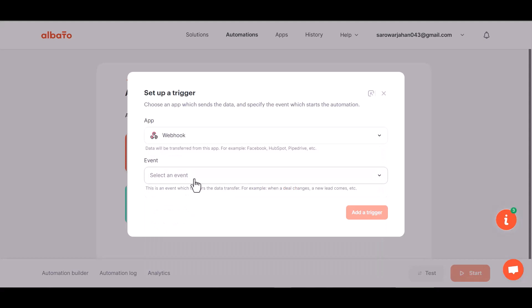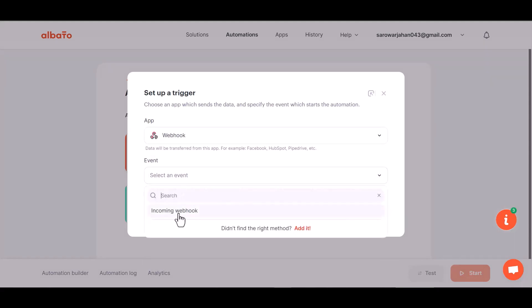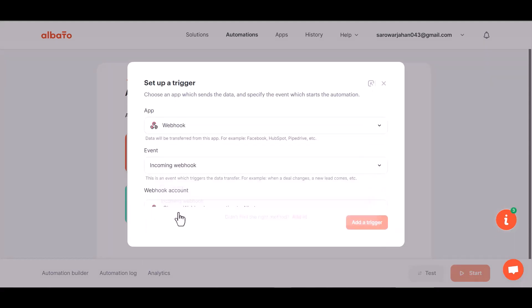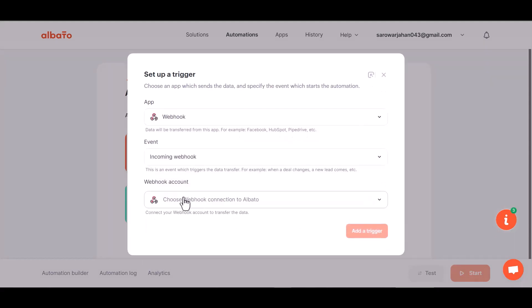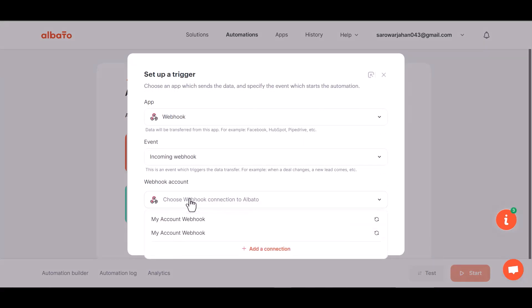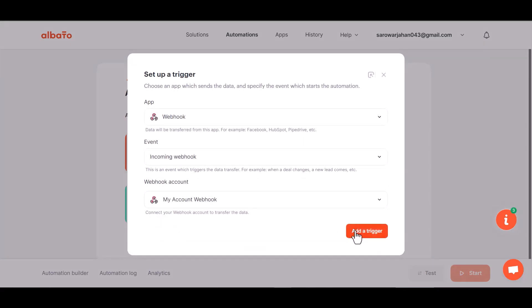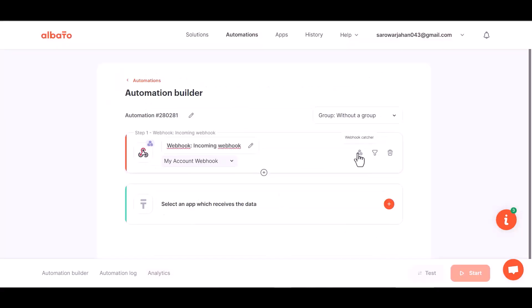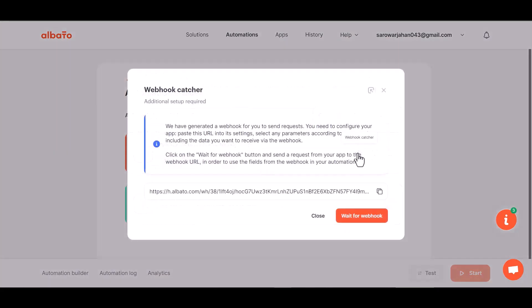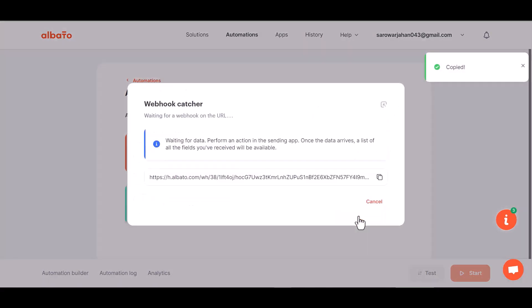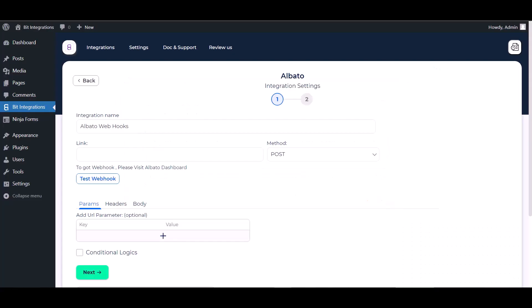Choose event, choose webhook account, add a trigger, click on Webhook Catcher, and copy the webhook link. Wait for webhook, and paste it here.